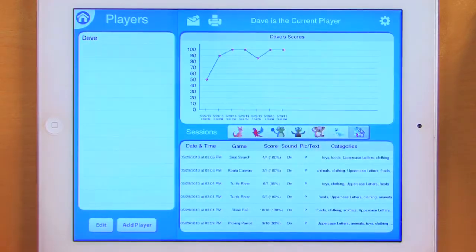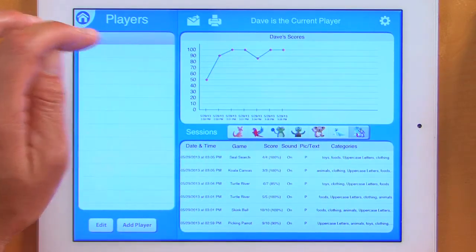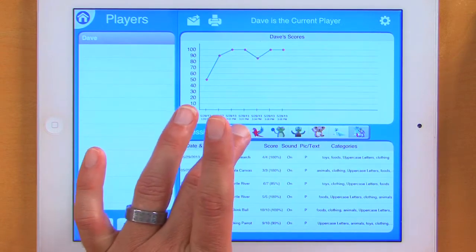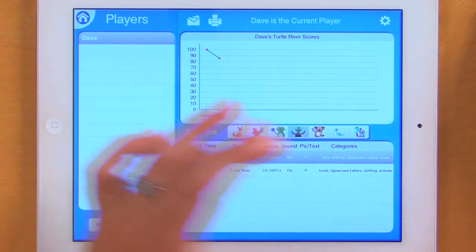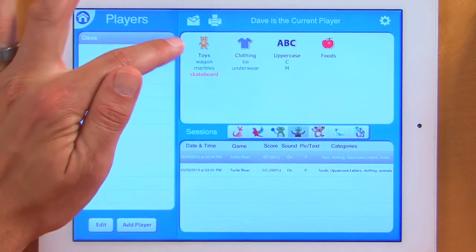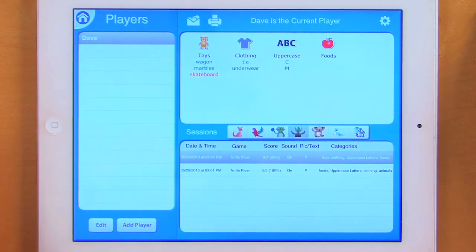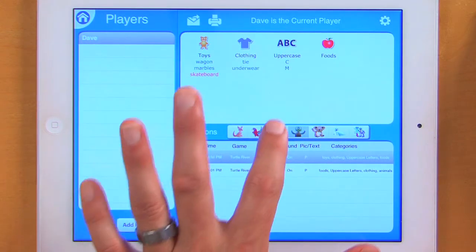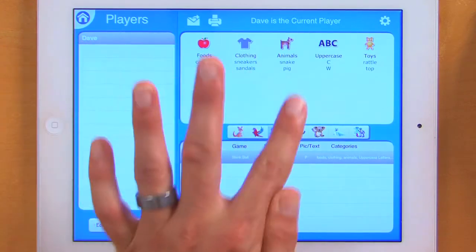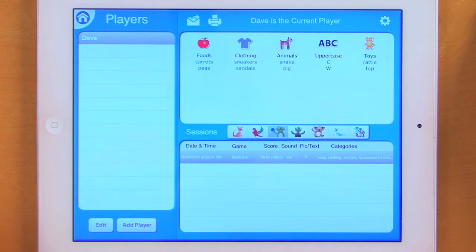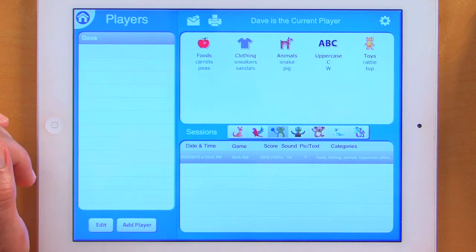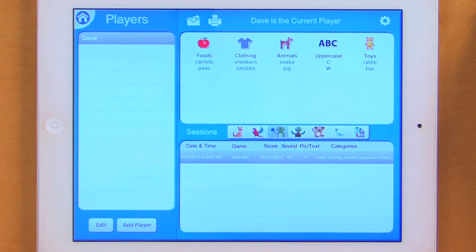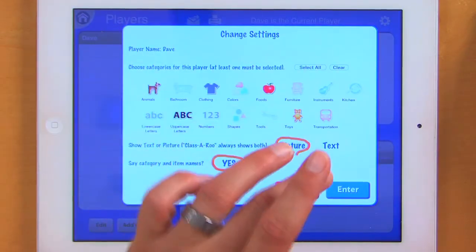Now finally, let's take a look at our results. Dave has played a lot of different games — you can see the graph of his score. I can choose Dave and take a look at each of the games that he played. I can also tap here to see the items that I missed. Skateboard is in red — that was one of the items I missed during the Turtle River game. I can switch that over to Skink Ball — I didn't miss any items when I was playing Skink Ball. All of this will graph; it will save an unlimited number of players and an unlimited number of data. I can email or print this data, add as many players as I want, and choose to change my settings at any time.